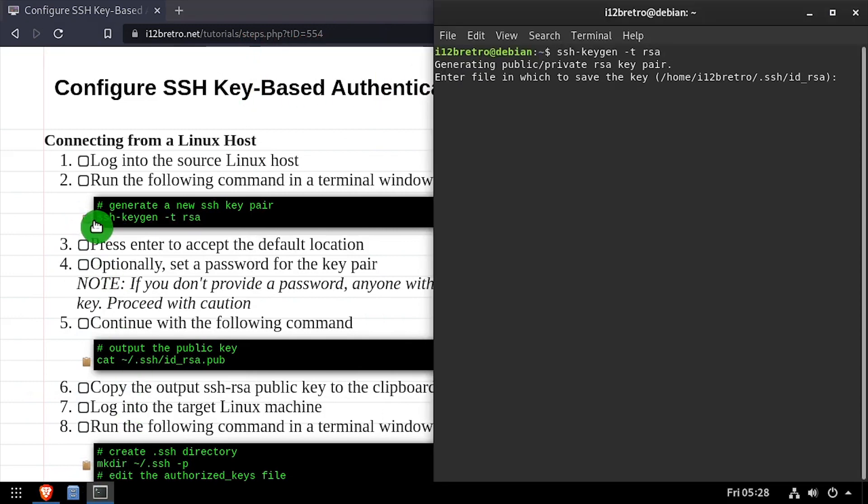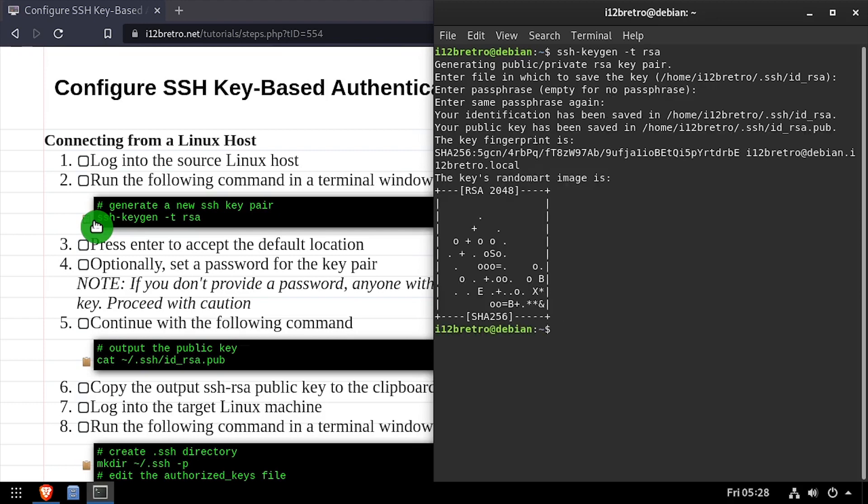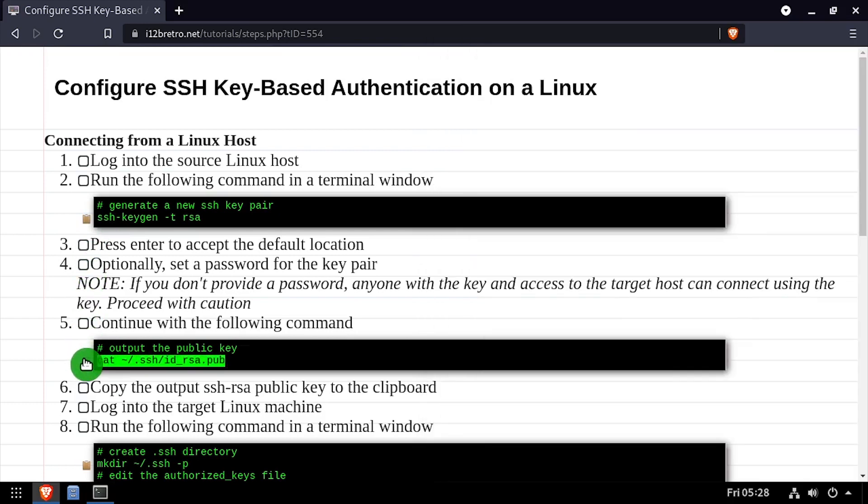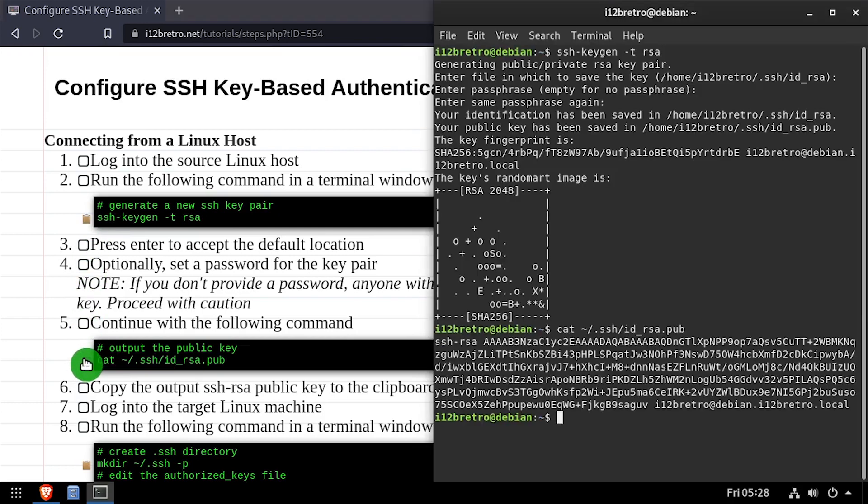To get started, launch a terminal on the client machine and run ssh-keygen -t rsa to generate a new public and private RSA key pair.